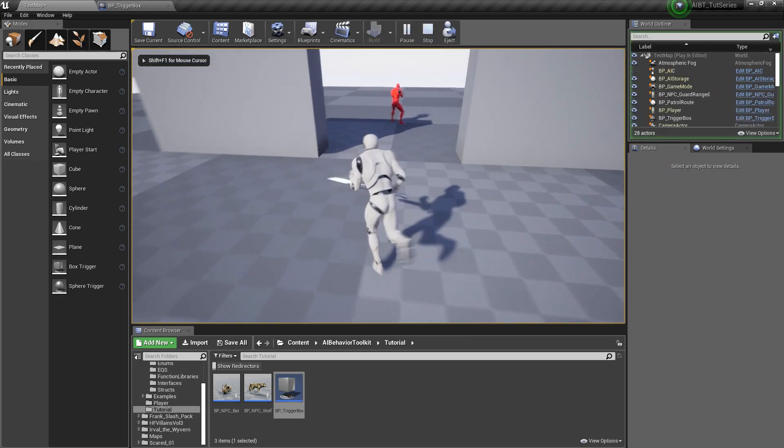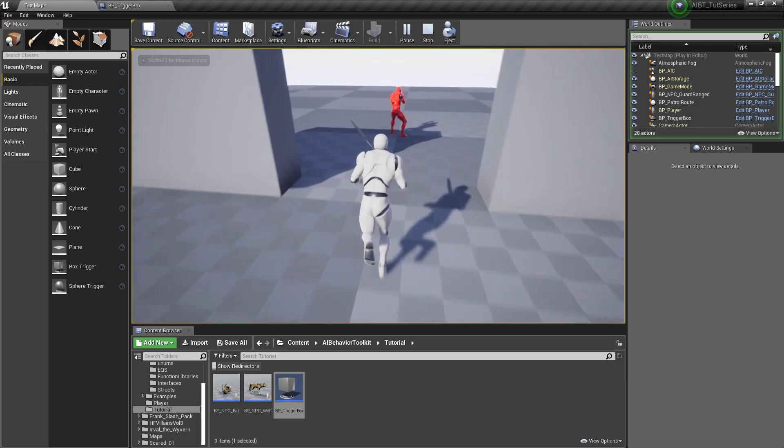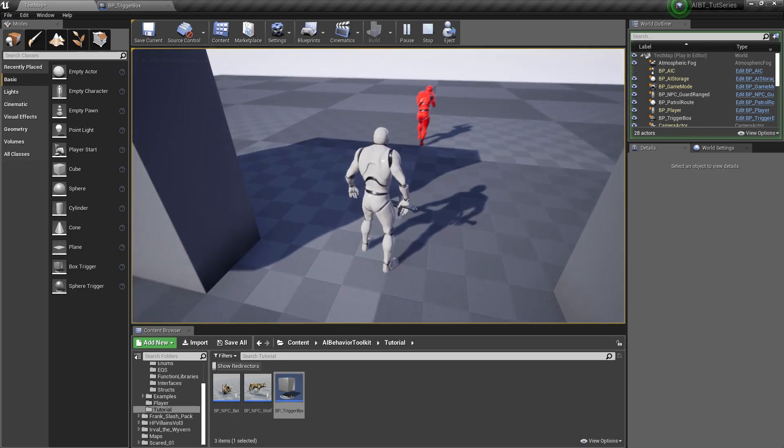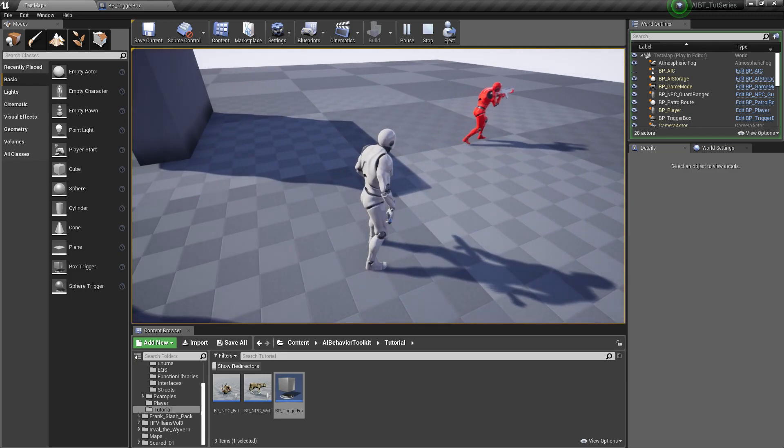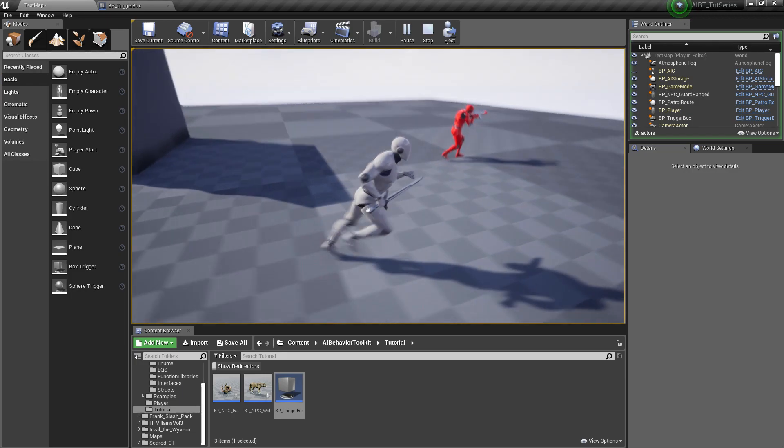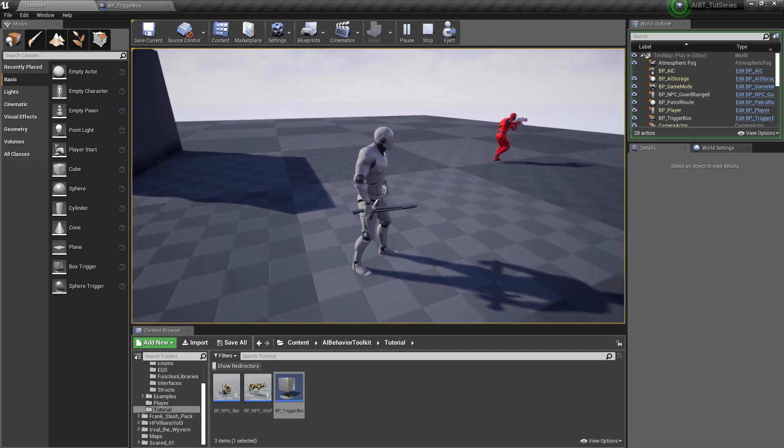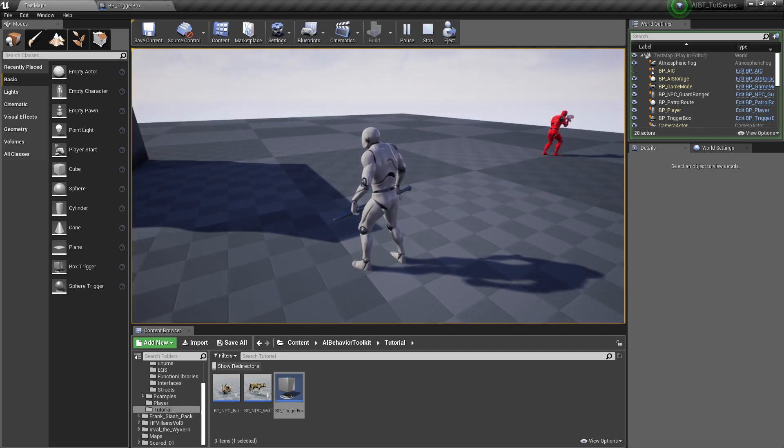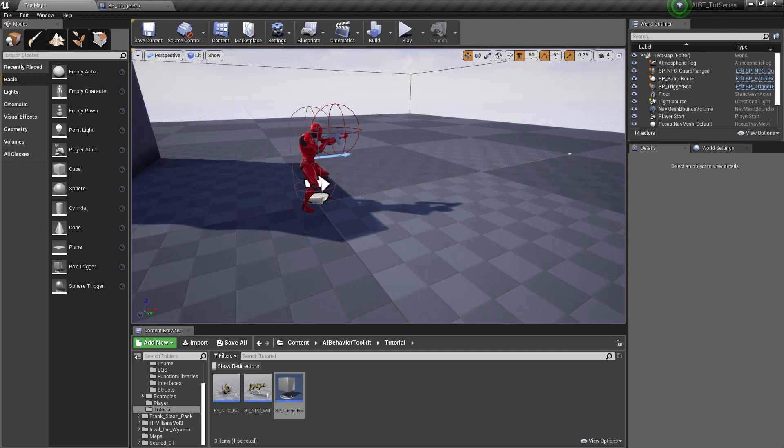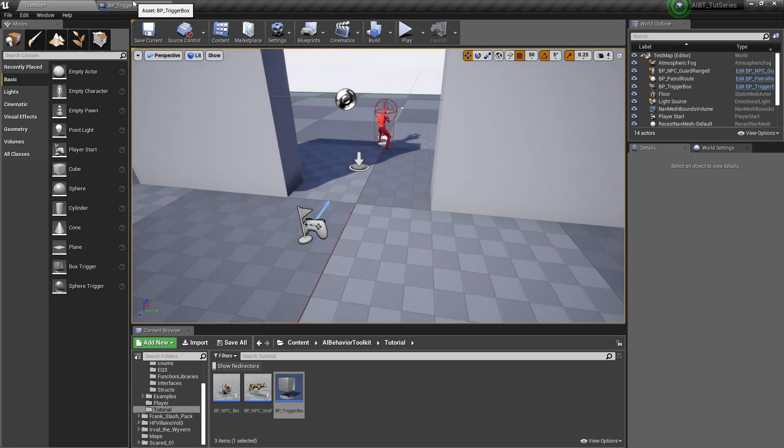All right. So now he's idle here. And when we enter this, he goes to patrol. So that's how we manually change an AI's behavior state using a trigger box.